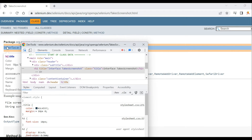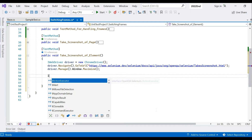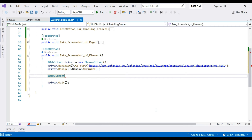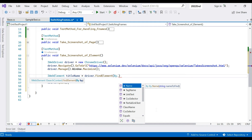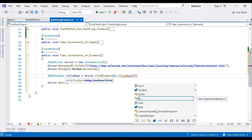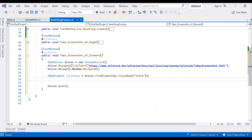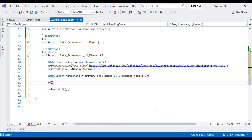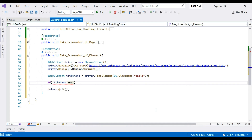Let's jump back to Visual Studio. First we'll capture the element we want to screenshot. We'll name it 'titleName' and use driver.FindElement(By.ClassName("title")) — I'm assuming you're familiar with FindElement. Once we've found the element, we'll set up an if-else condition: if titleName.Text is not equal to the expected value, we take the screenshot.